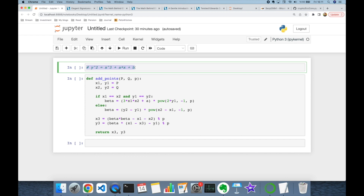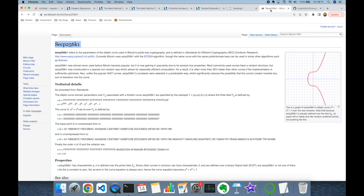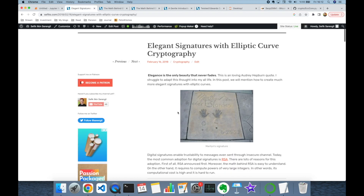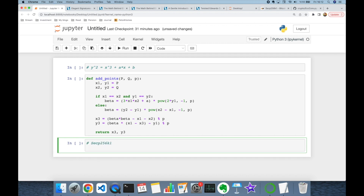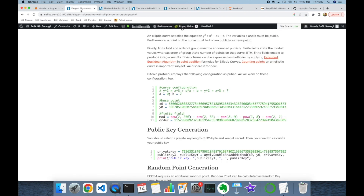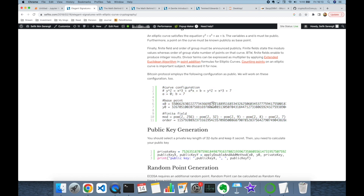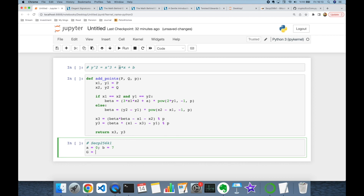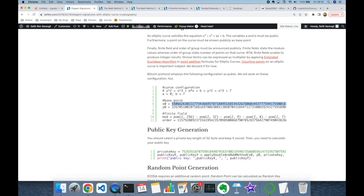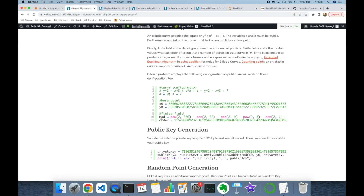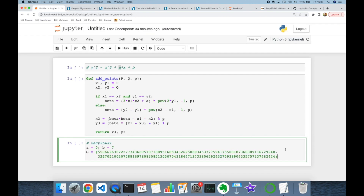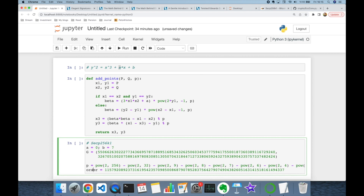Now let's decide the elliptic curve configuration for our experiment. We are going to use the same elliptic curve as the Bitcoin protocol, which is SECP256K1. You can find the required configuration values in this blog post. The A value in our equation is going to be 0 and B value is going to be 7. Also, we are going to use this base point G as a public point — I am copying its X and Y coordinate values. Modulo P defines the finite field, and order N defines the number of points on our finite field.